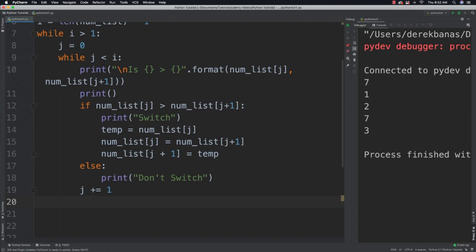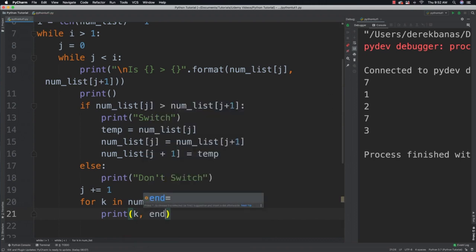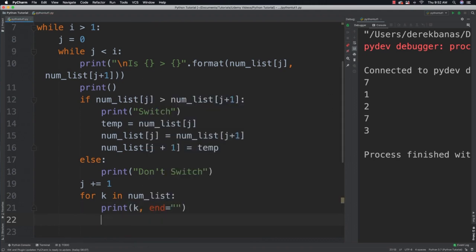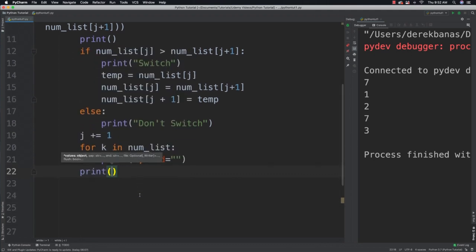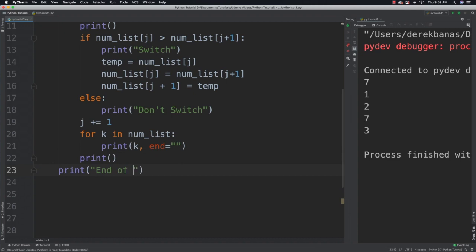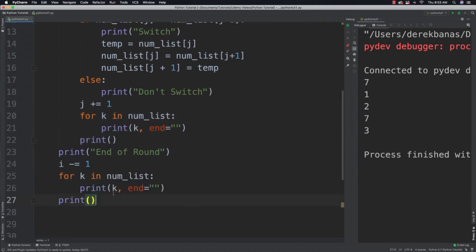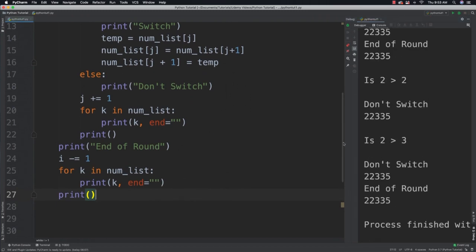I also want to track changes to our list each iteration, so I'll print the entire number_list with 'end=""' to avoid extra newlines, then call print() afterward for a new line. I'll also print 'end of round' so we can see when we've cycled through completely. Then I decrement i so we don't search the already-sorted end of the list again, and finally output the sorted results.